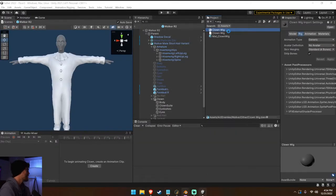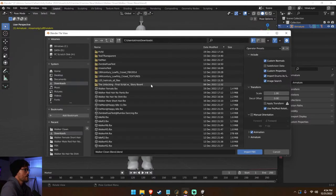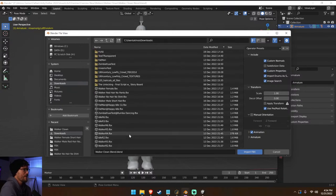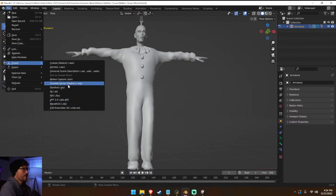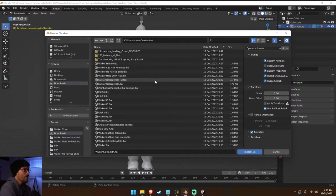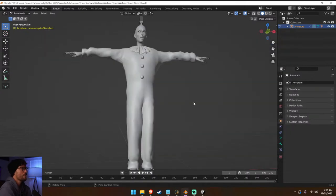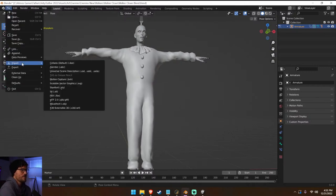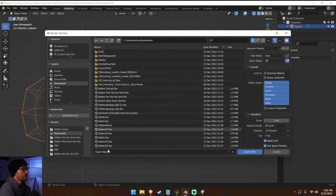It's not showing up, so I'm going to show in Explorer, take this clown wig, put it on my desktop, and then import it. I couldn't find it — it wasn't showing up anywhere. File > Import FBX — where is it? It's a blend file — I guess you can't import blend files. That's really dumb. Let's go ahead and export this as an FBX.